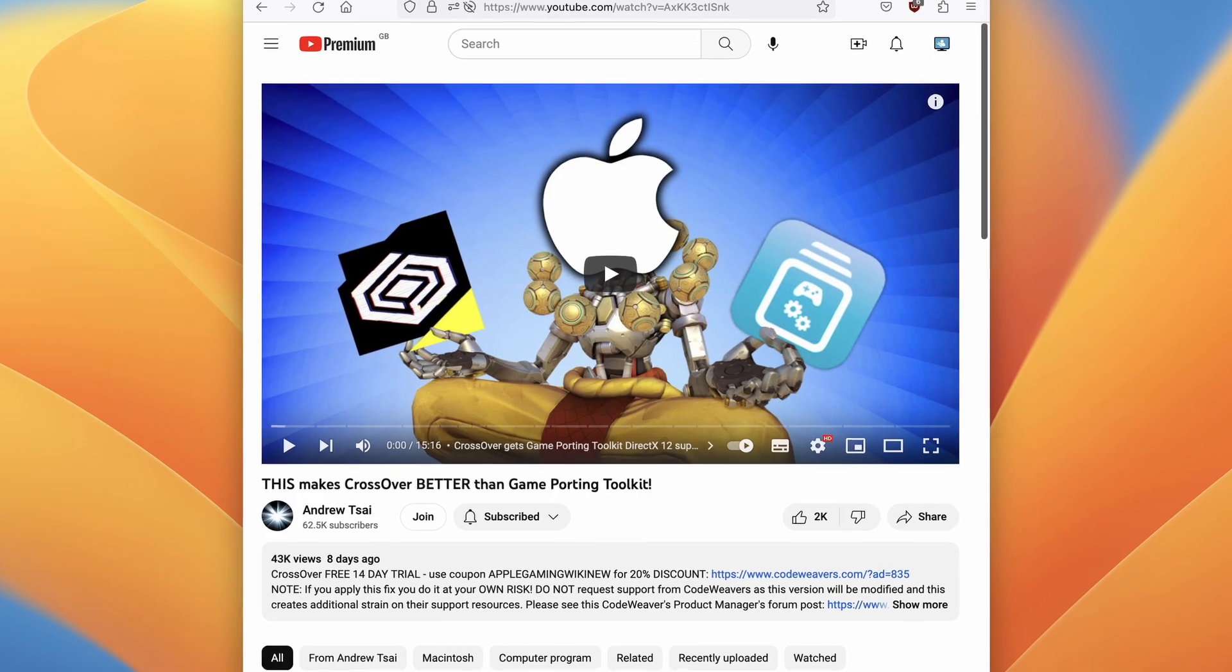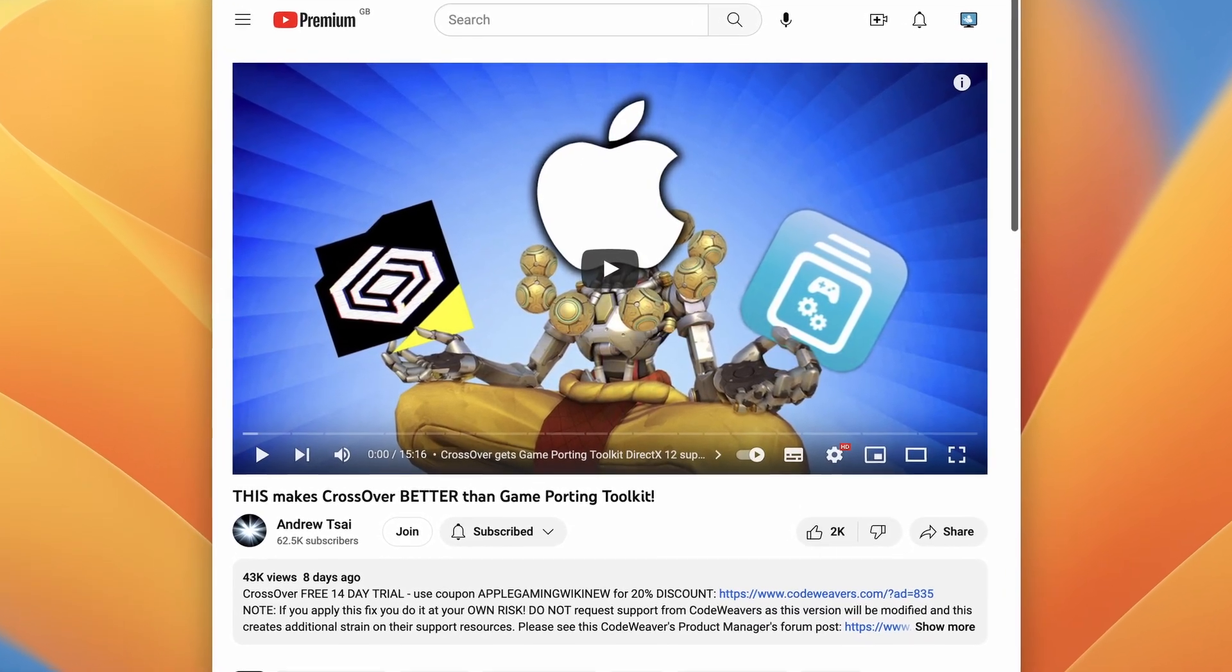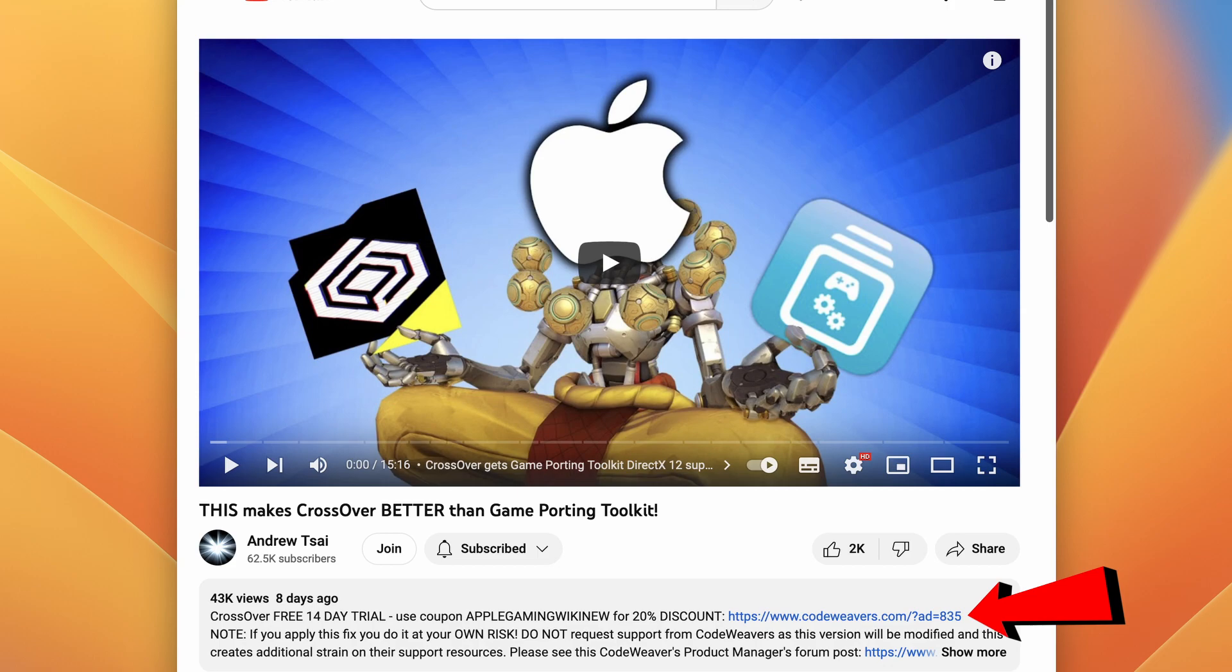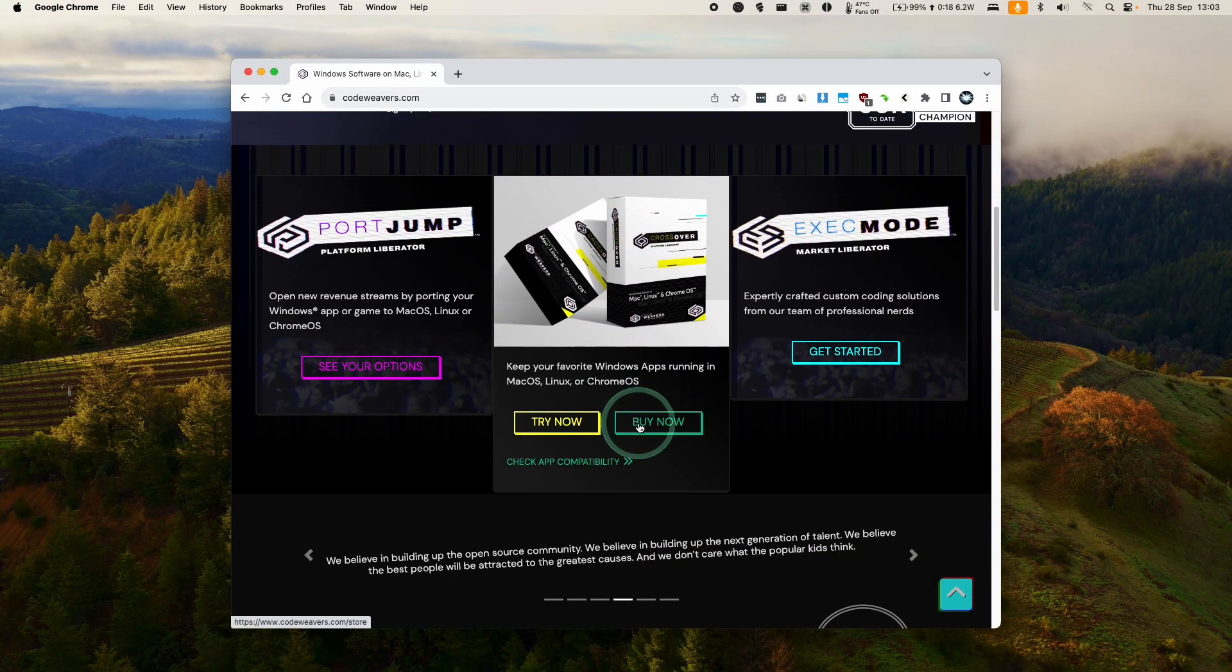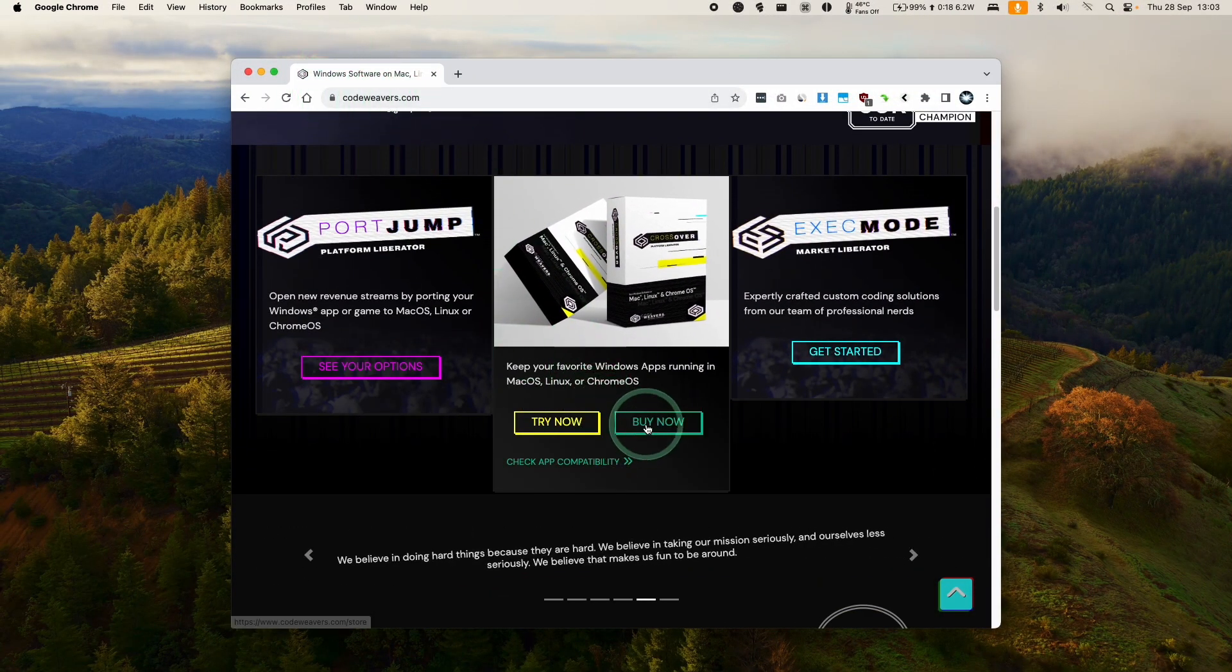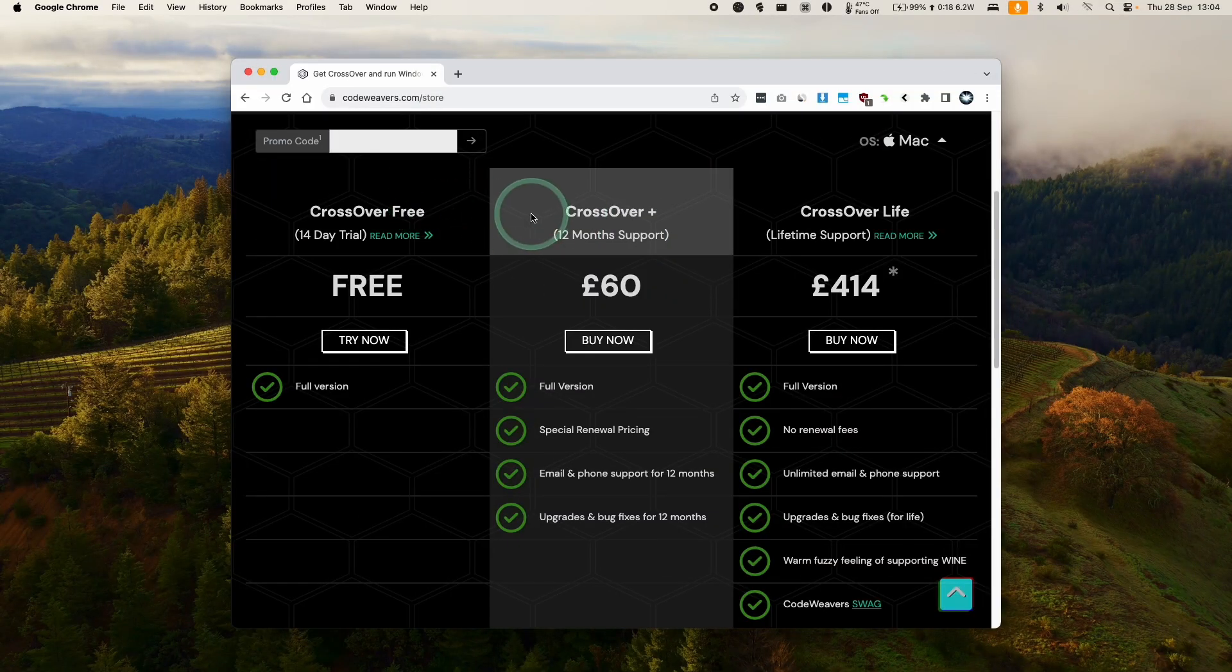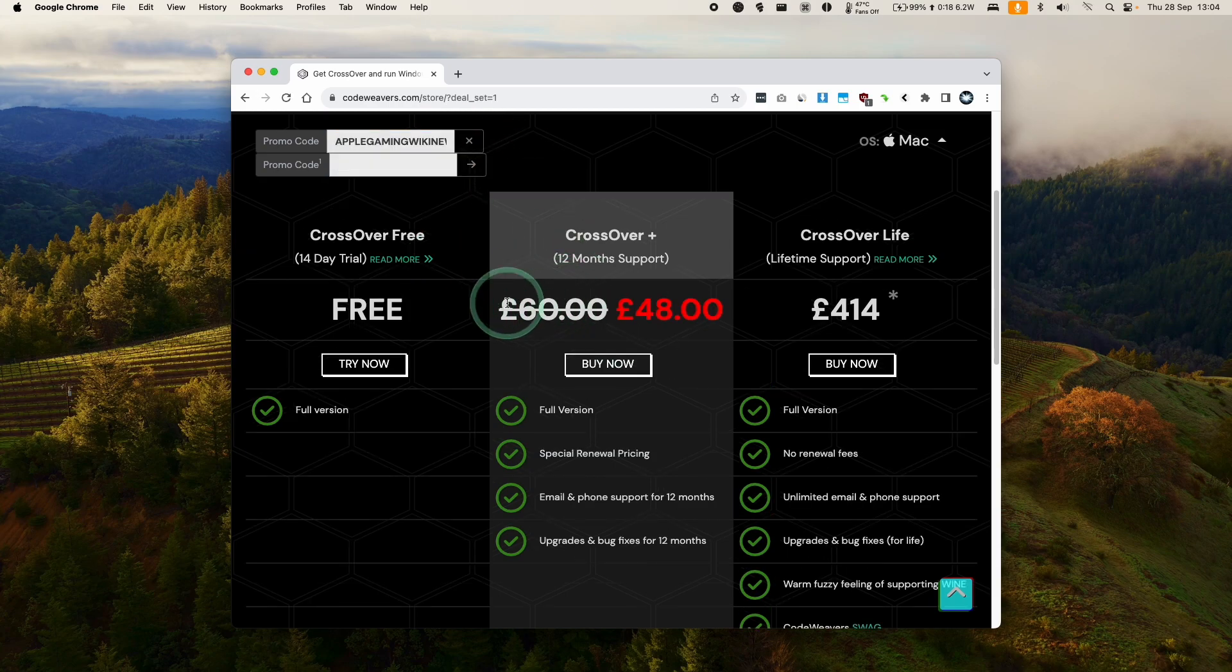So the first thing I'm going to do is click on the link at the top of the description for my affiliate link for Crossover. If you click the link and make a purchase, then I'll make a small commission and you'll be helping to support this channel and the content that I create. Once you've clicked on the link in the description, we'll be taken to the store page, or you can go to codewavers.com and click on buy now. I do recommend making a purchase of Crossover Plus, which comes with 12 months support.